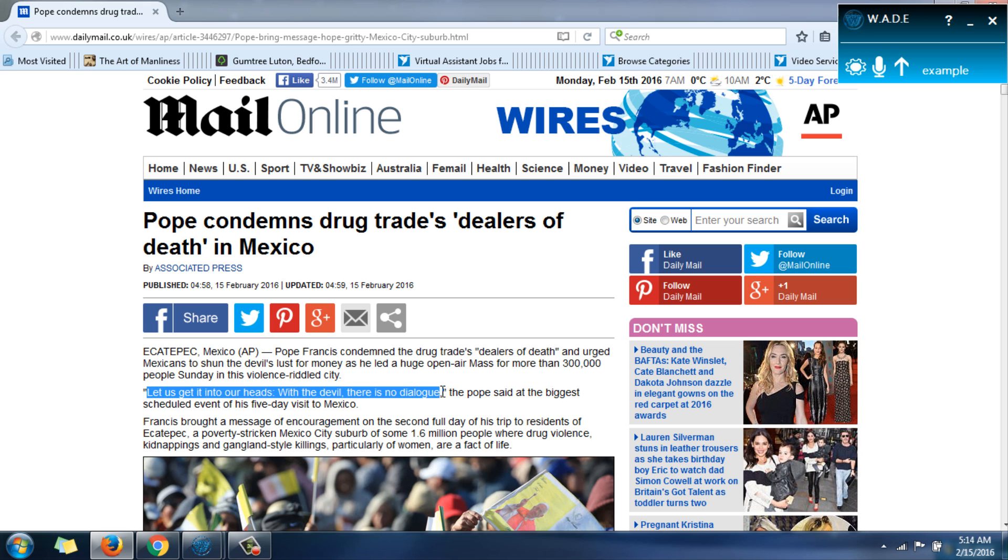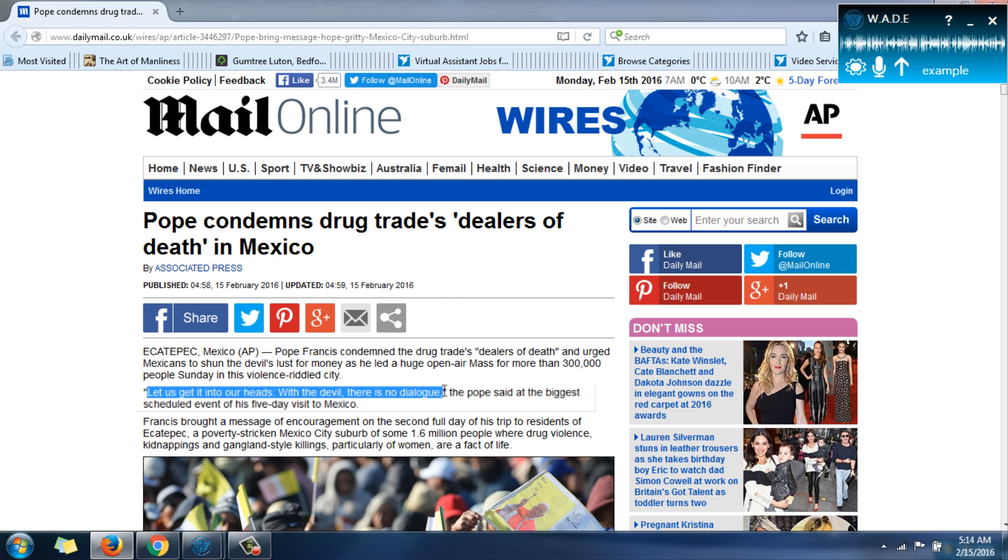Wade, read this. Let us get it into our heads. With the devil, there is no dialogue. Okay. Wade, show my desktop.